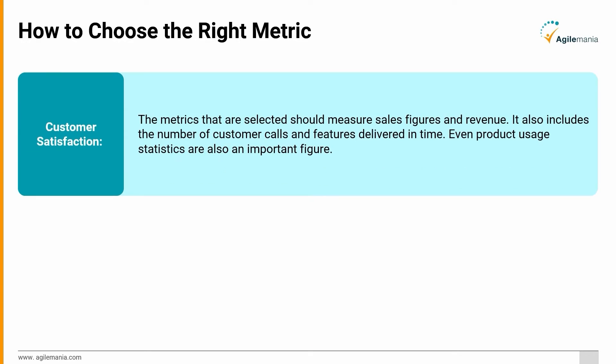Customer Satisfaction: The metrics that are selected should measure sales figures and revenue. It also includes the number of customer calls and features delivered in time. Even product usage statistics are also an important figure.